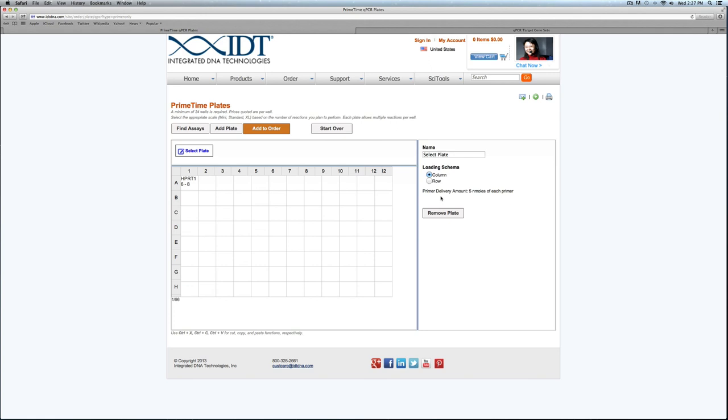The only difference here is that at this time we don't need to select any dye or quencher combinations because we don't have any probes with the intercalating dyes.